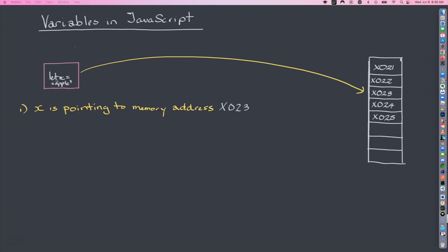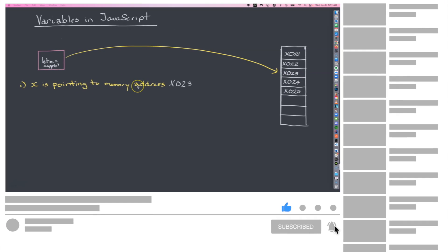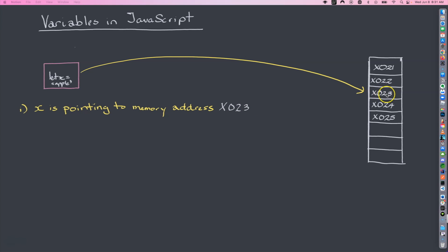When you declare a variable — one of the ways is using the 'let' keyword — you give it a name and then a value. A string is a bunch of characters in quotes, and this string 'apple' is being stored in x. What happens is the computer program says: okay, you just declared this variable, let me go reserve a space in memory at a particular address and store this value 'apple' there. So x is pointing to memory address X023, and that address holds the value 'apple'.